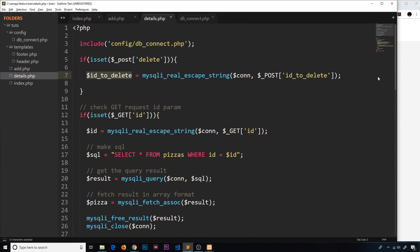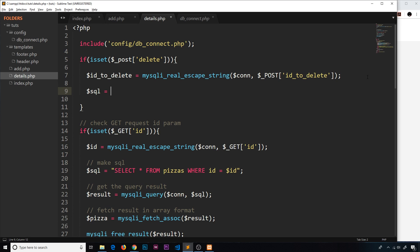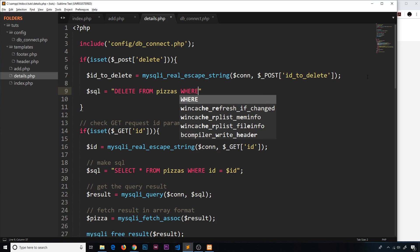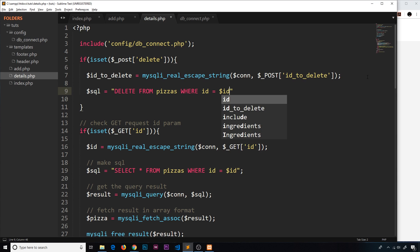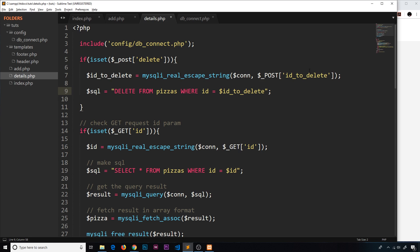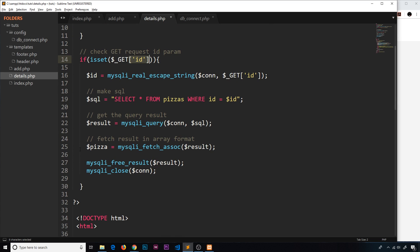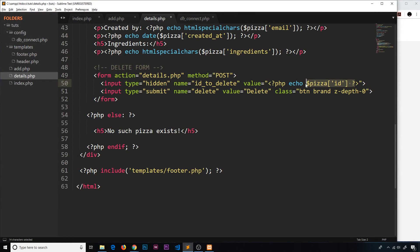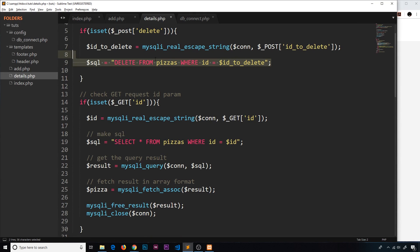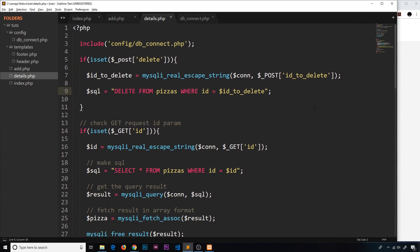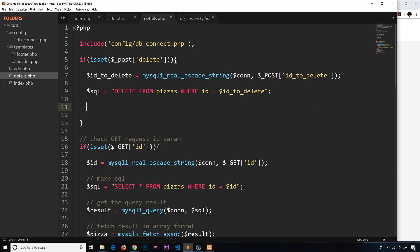Next we build the SQL string. We use the DELETE keyword: 'DELETE FROM pizzas WHERE id = id_to_delete'. This WHERE clause ensures we only delete the record whose ID matches the one we captured. This is the same ID we used to load the pizza on the page and output it in the hidden field, so we're deleting that exact pizza.